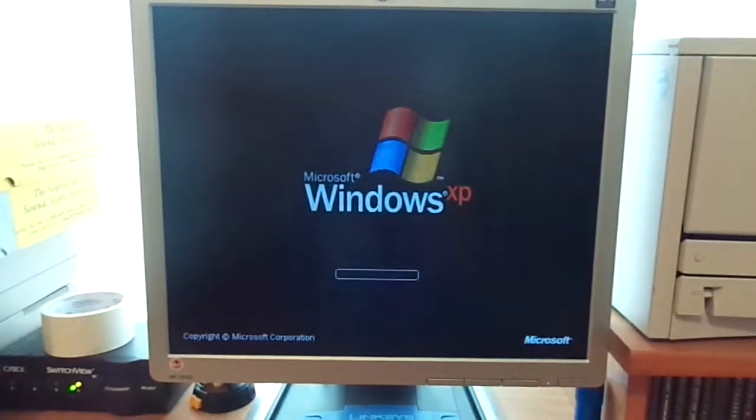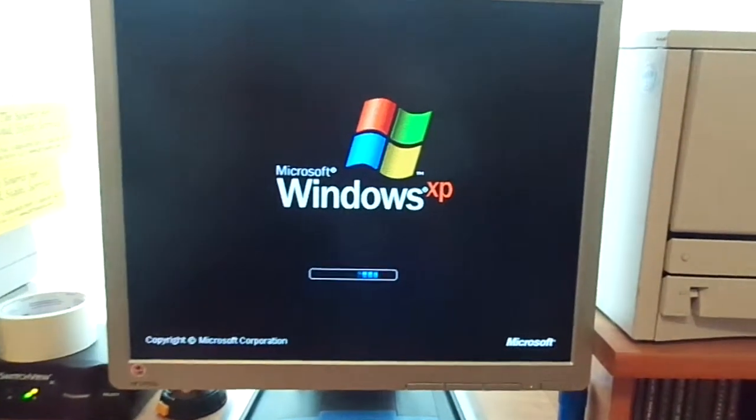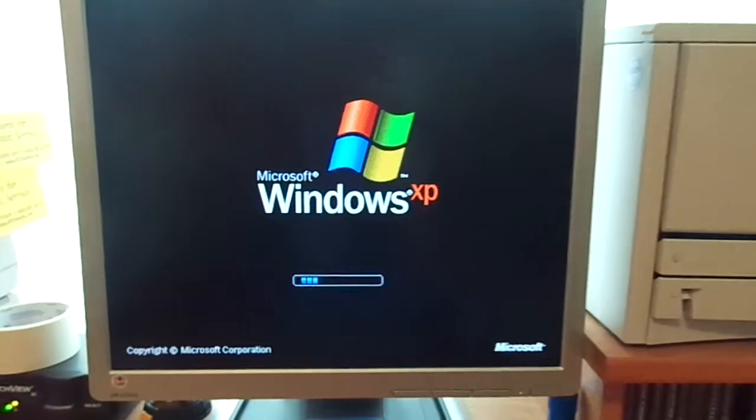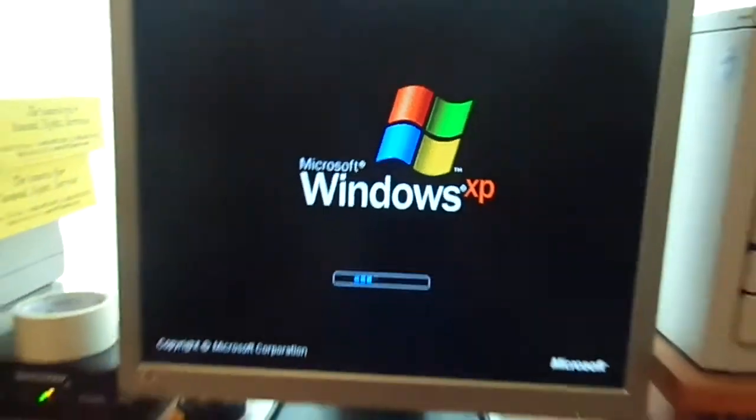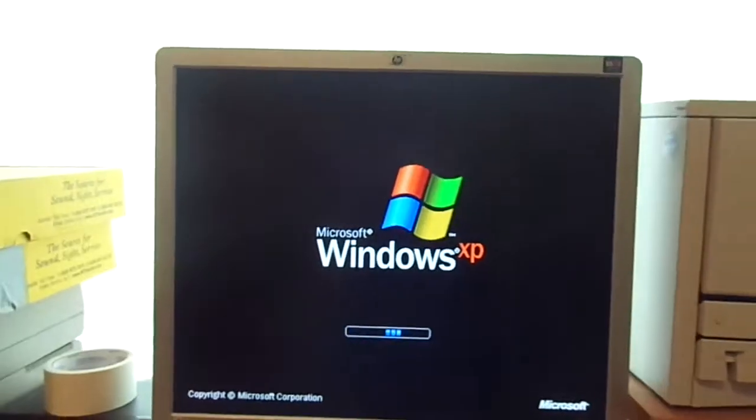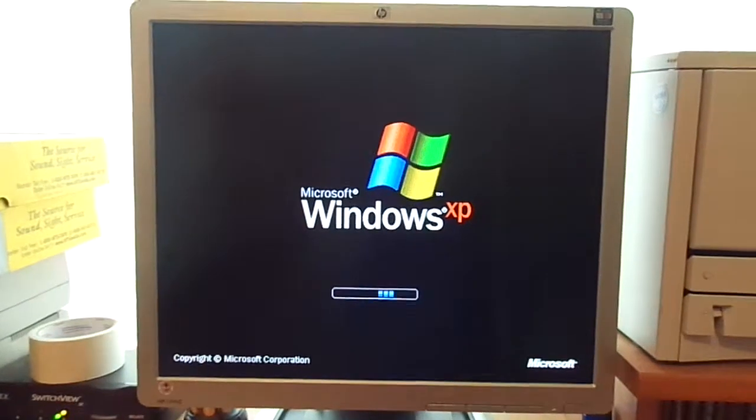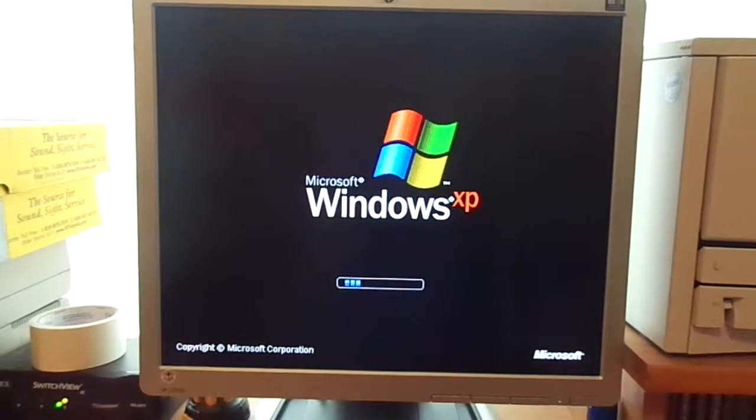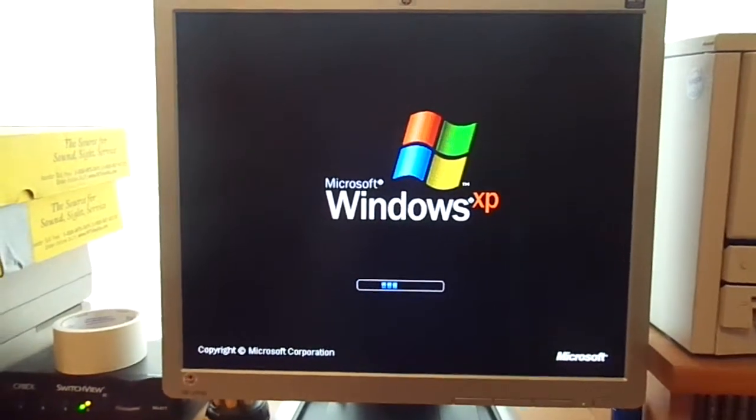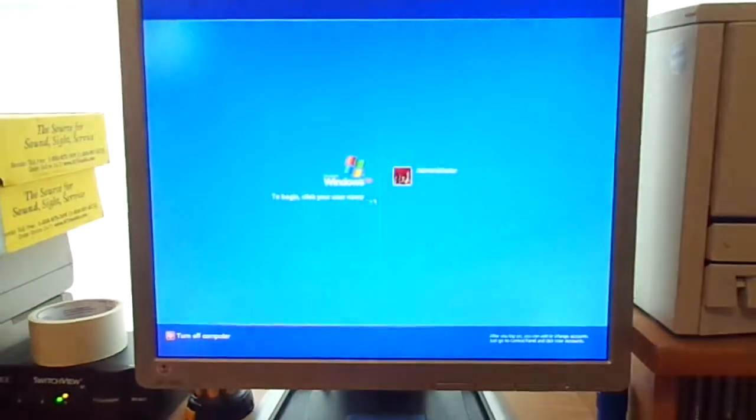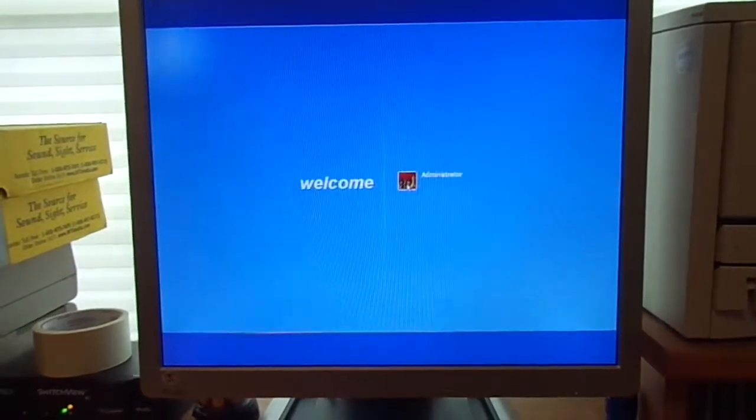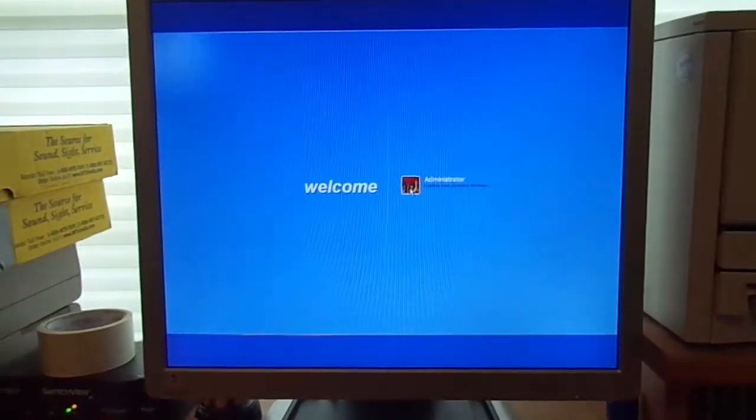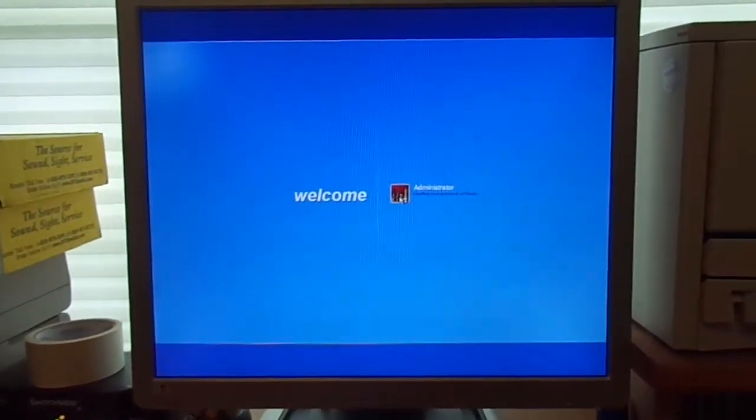And it is running Microsoft Windows XP Professional. So it starts up pretty quick for a computer with these specs.